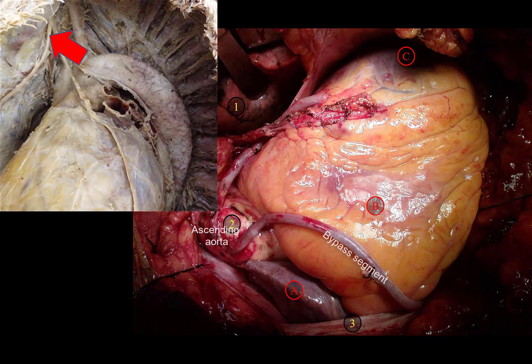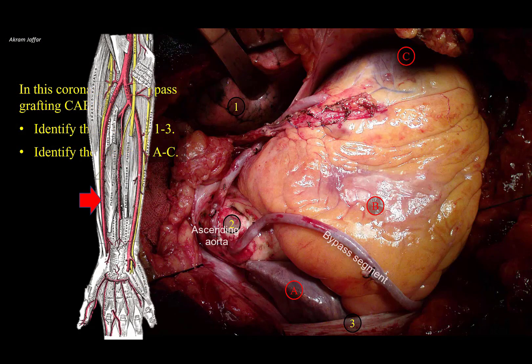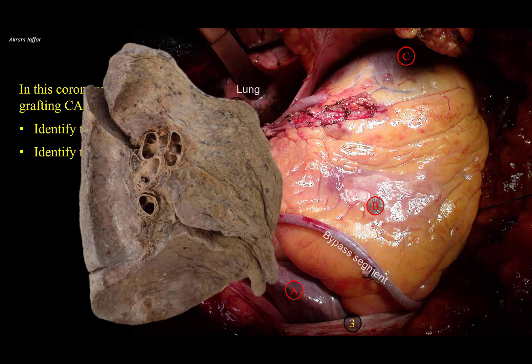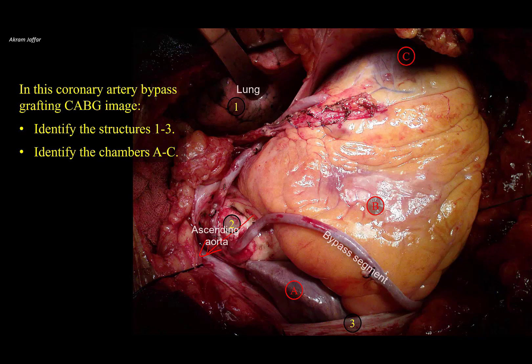Sometimes a segment of the internal thoracic artery, internal mammary artery, or the radial artery can be used instead of a vein graft. The retractor in the upper part of the picture is retracting the left lung, which is labeled 1. Note its mottled surface because of the carbon particles in its wall. This is the direction of the ascending aorta, and this will be the direction of the pulmonary trunk — not very clear because of the great amount of fat present in the pericardium.